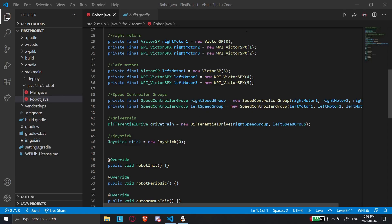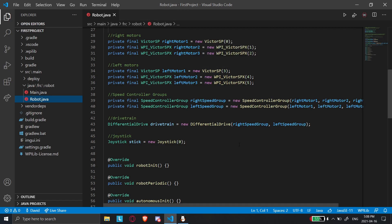Hi, this is David from Team 6141, and in this video I'm going to be doing an overview of pneumatics and the way that our team uses it, as well as a little introduction to the robot simulator.